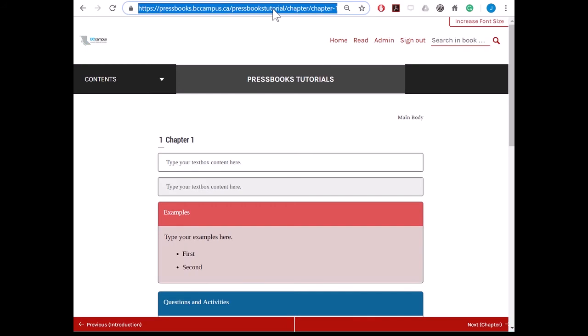Before we get started, one thing to keep in mind when linking within a book is that you do not need to include the Pressbooks.bccampus.ca part of the link. This is important because people who use the ebook or digital PDF formats can also use internal links to navigate the book.